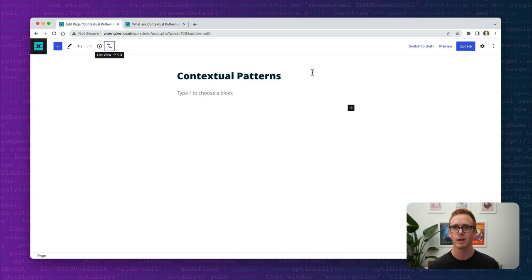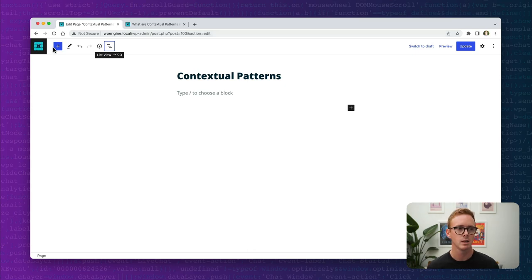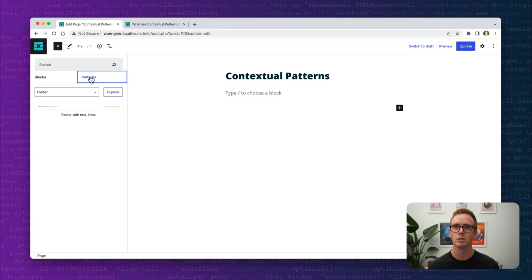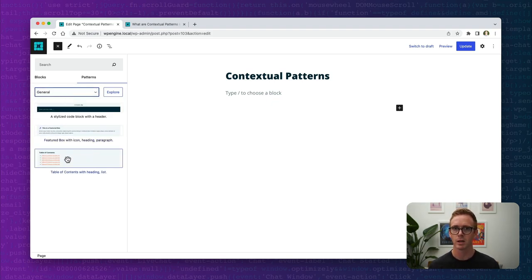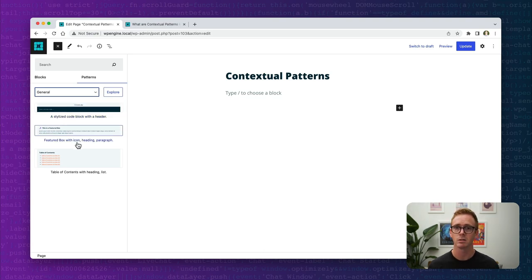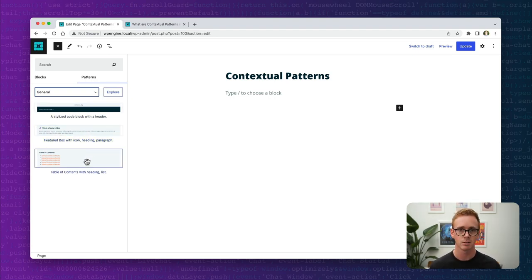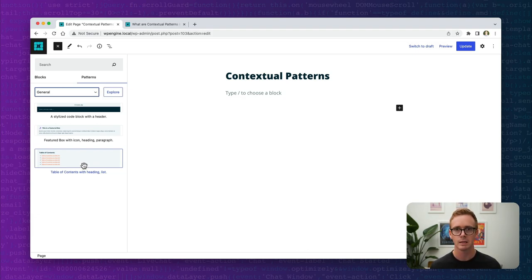Over here I have a local installation of the theme used on the Builders website. When we click on the plus sign we can see the various patterns included with the theme — headers, footers, general, and queries. Under general I can see the table of contents pattern as well as the code snippet pattern. Now, a contextual pattern is just like any other pattern — you can still insert it like normal. However, it's attached to a block type. In the case of the table of contents pattern, it's attached to the list block type.